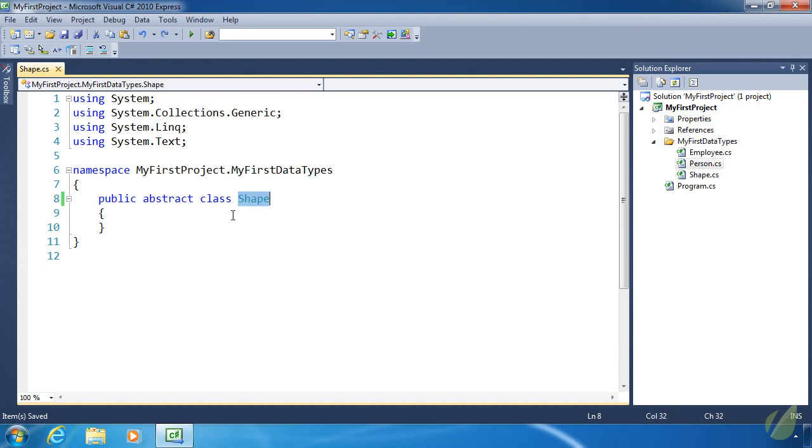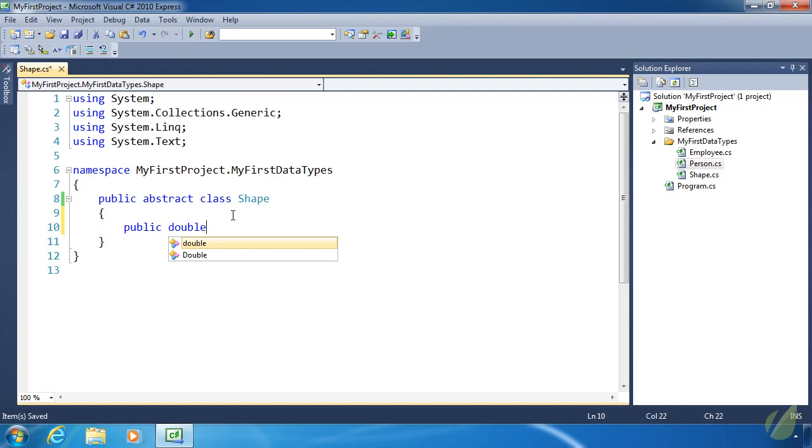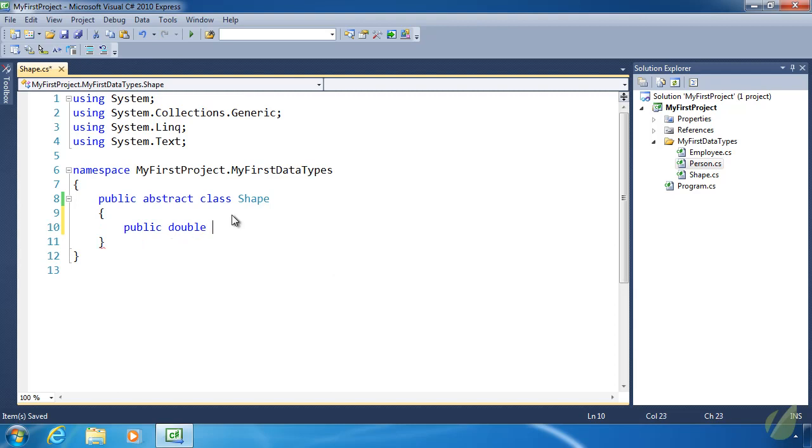Let's add some properties to this class. One is an area because every shape needs to be able to calculate the area. If we define it here within this abstract class, then every derived class is guaranteed to have an area property. Let's do public with a return type of double because area could be calculated to a large amount of precision. And then the name of this property is area.